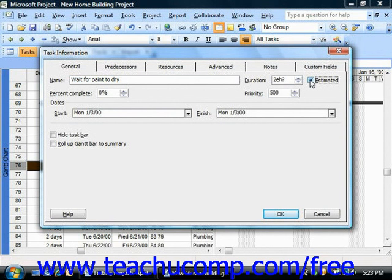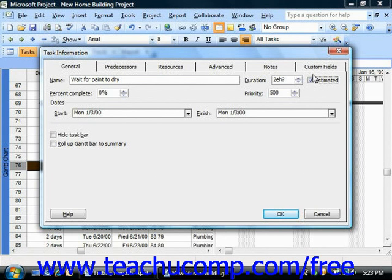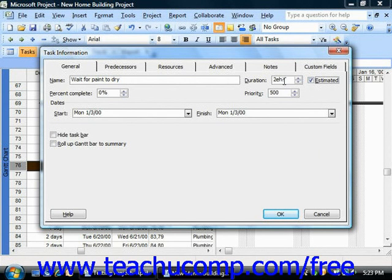You can also perform this same activity by typing the question mark at the end of any duration that you enter directly into the task list in the duration column. So these are just two different ways of performing the same activity.